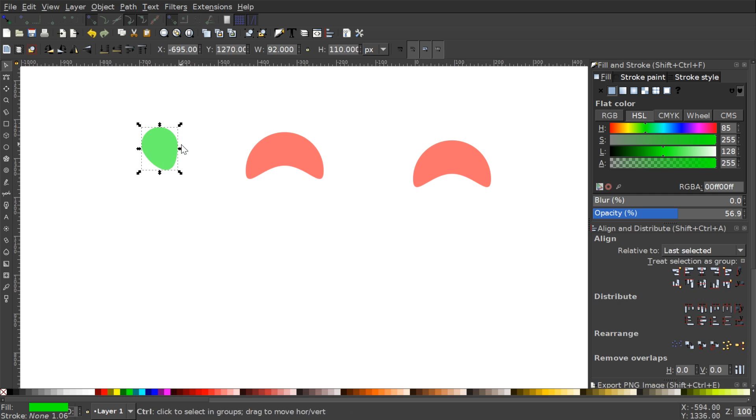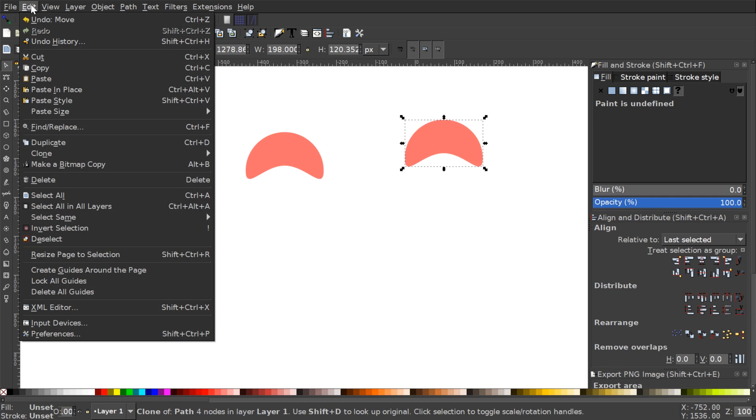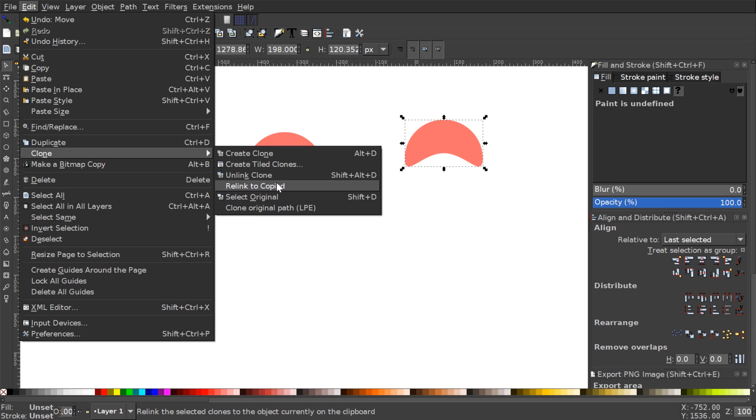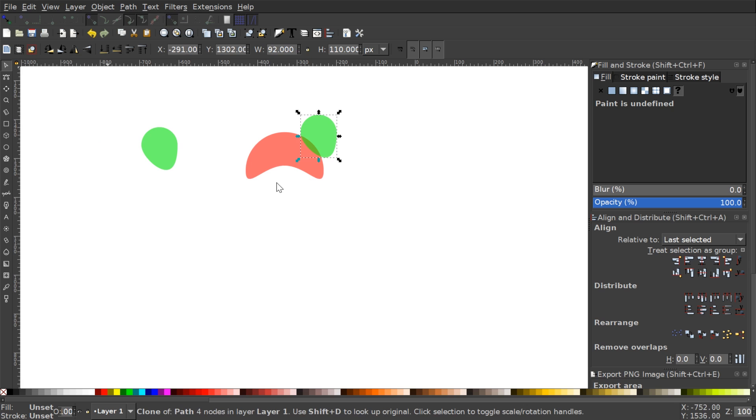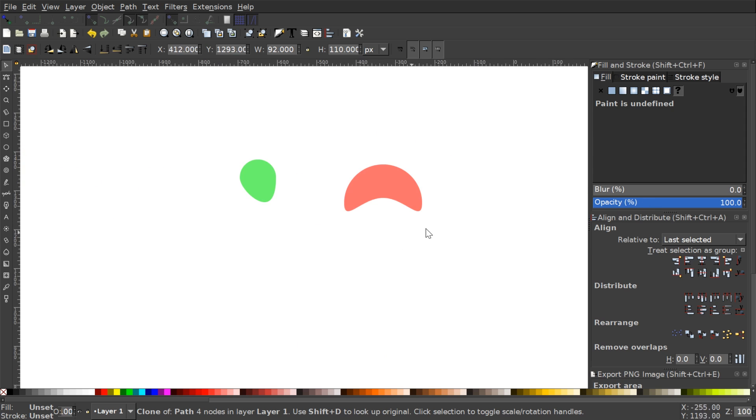And then I could take this clone right here and go to Edit Clone, Relink to Copy. And what that does is it relinks it to that object there and if you notice here it made it that same exact thing. So that's how that works.